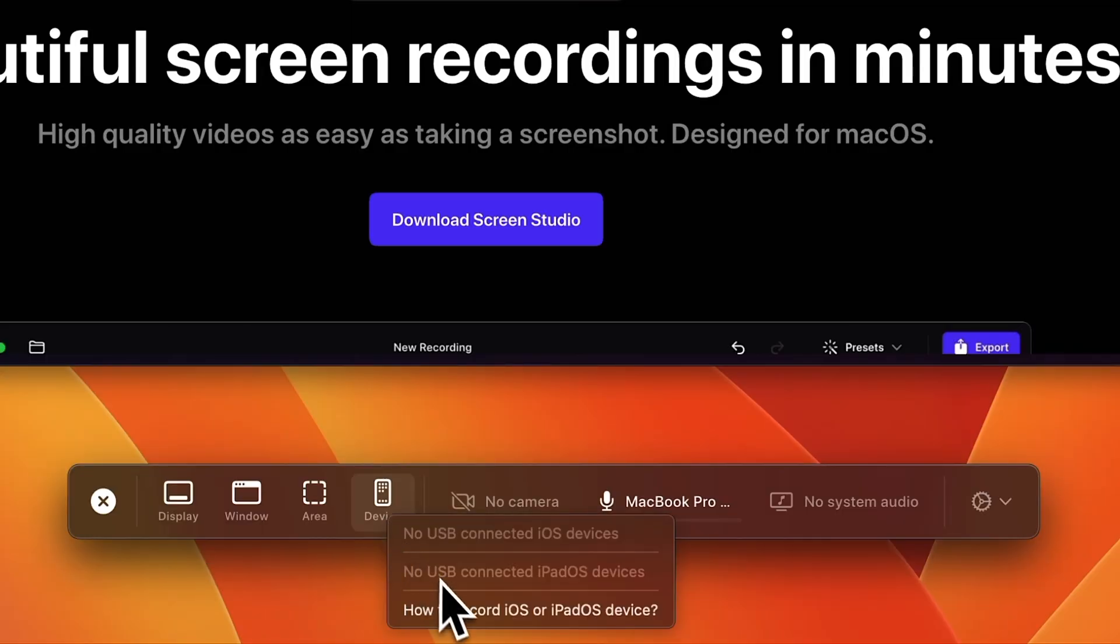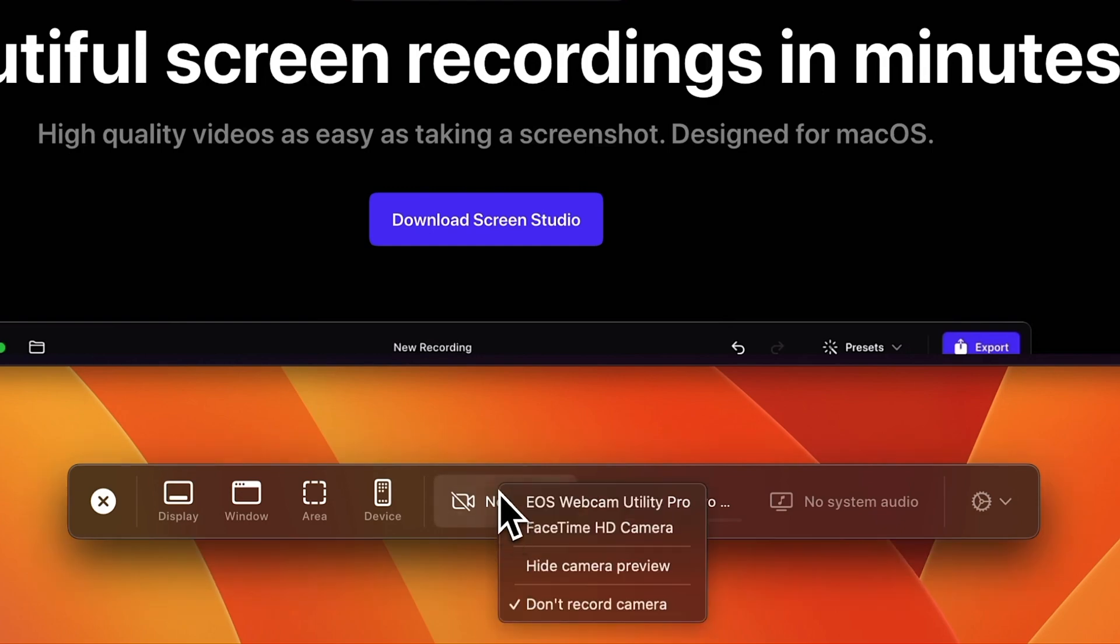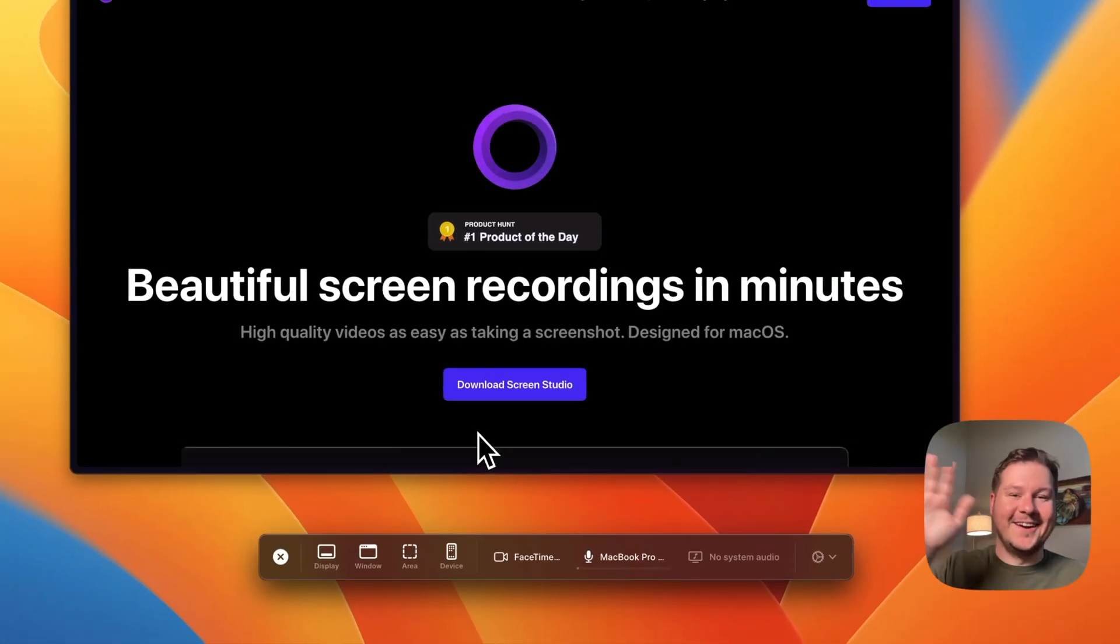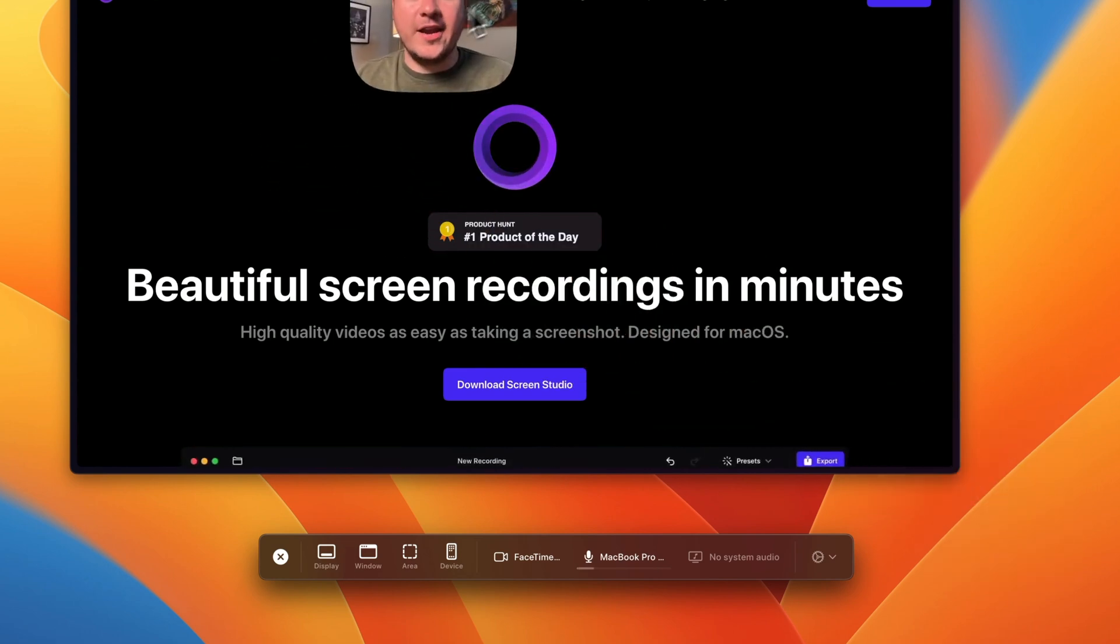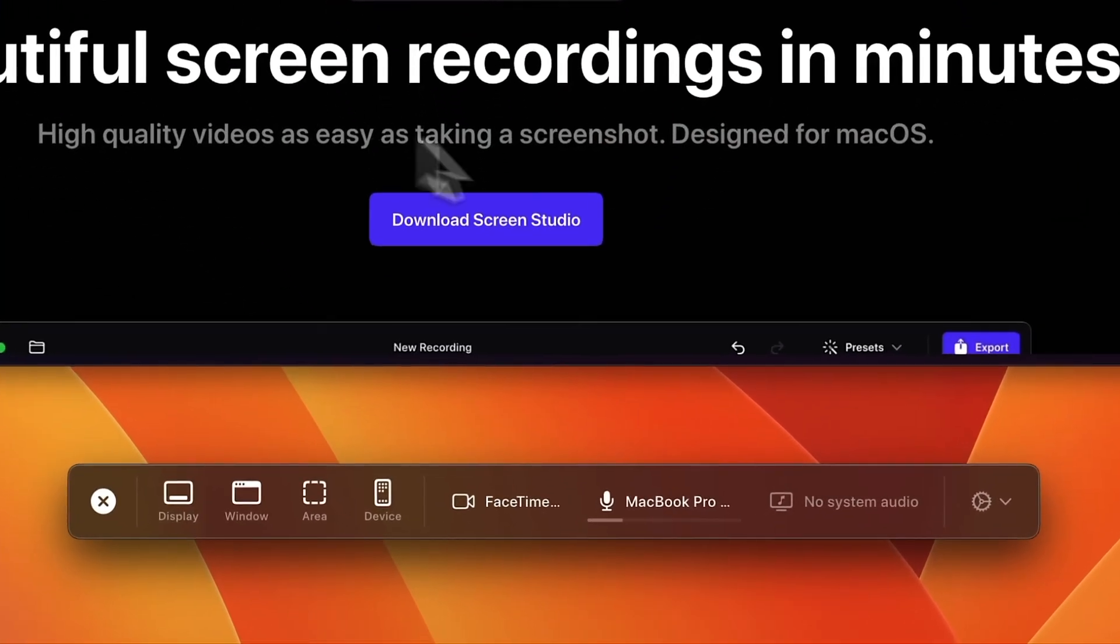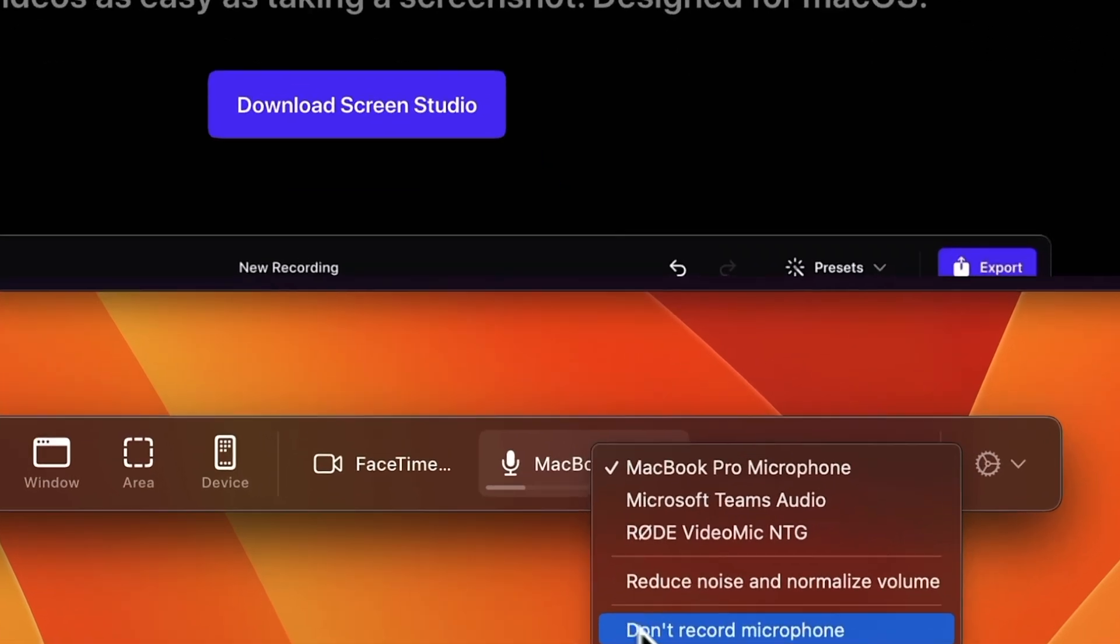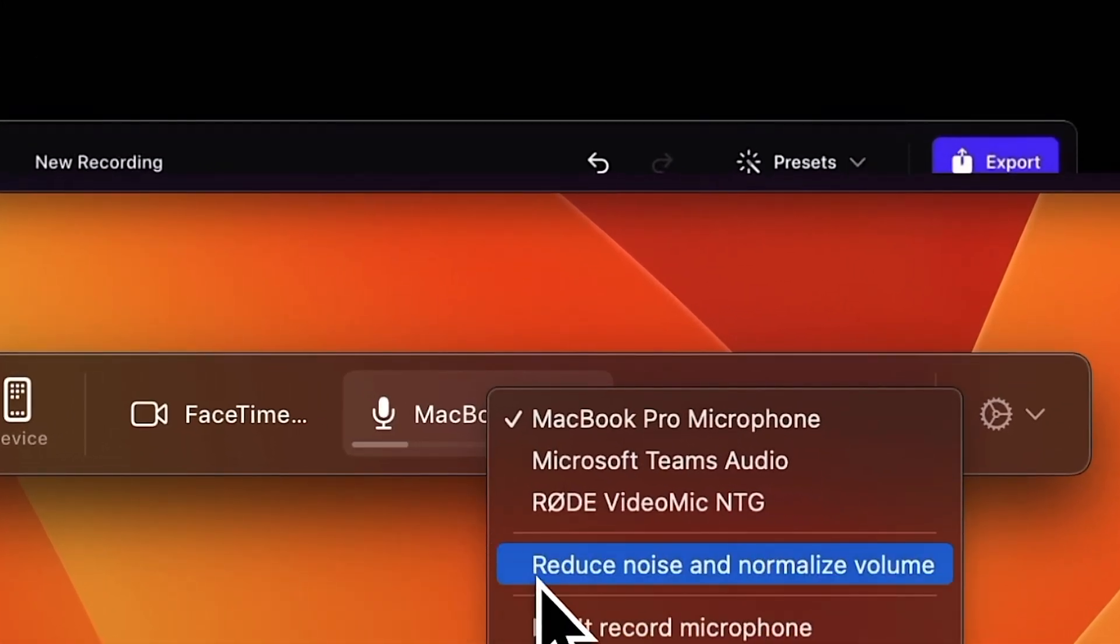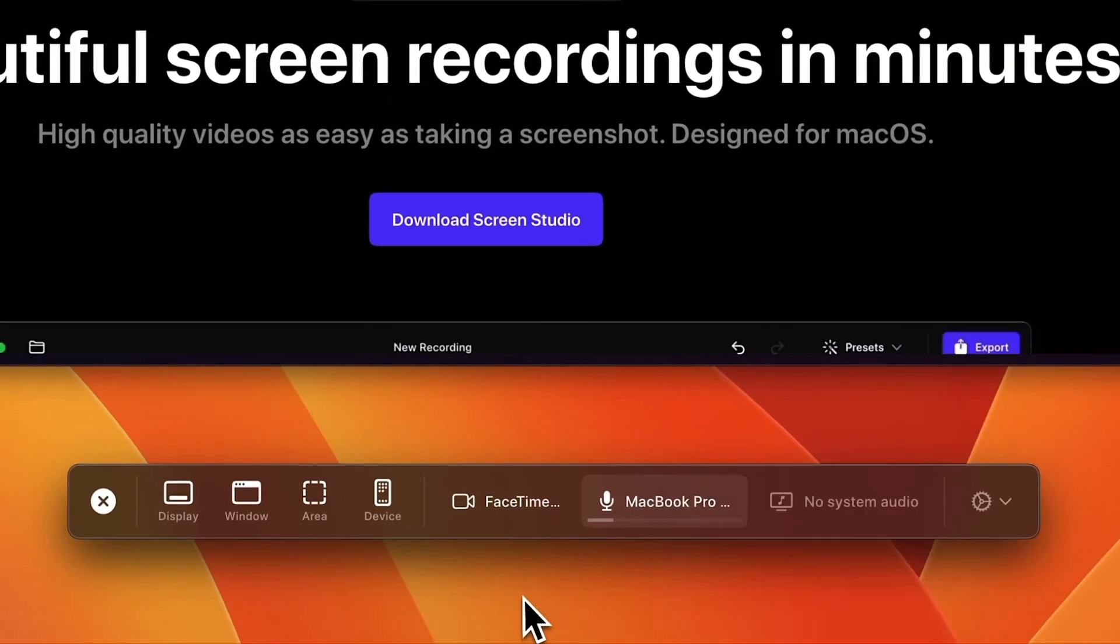You can also record from a device as I mentioned before, and it also has options to enable a camera. You can see here I'm gonna enable my FaceTime camera and you can move that around anywhere you want. Of course you can select a microphone just like any other app. You can even reduce the noise and normalize the audio, which is a great option if you're just using the microphone on the MacBook itself. You can also record the system audio.